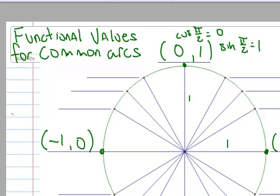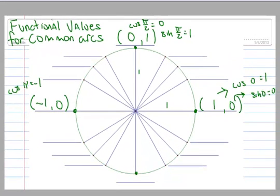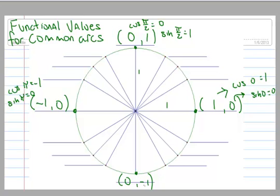So the cosine of π is -1, and the sine of π is 0. Then 3π/2 at the bottom gives coordinates (0, -1). Okay, so we got those done.